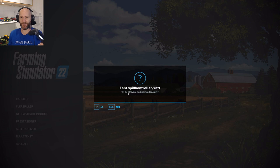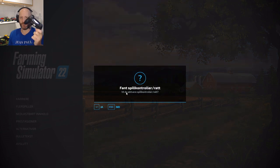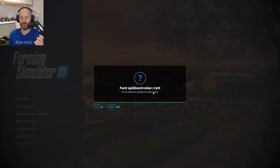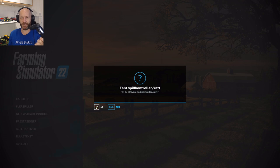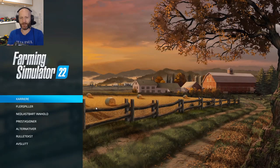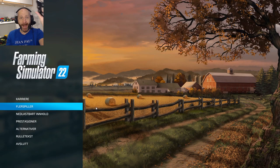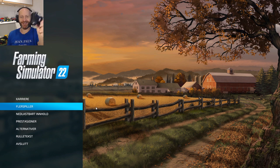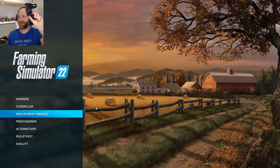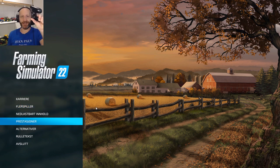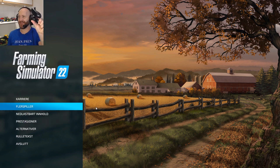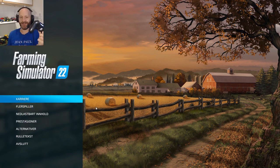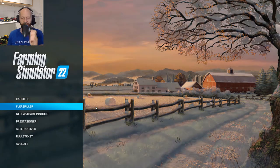It found the controller. Do you want to activate the controller or steering wheel? Yes! Oh my god, that took like two seconds — connected via Bluetooth.